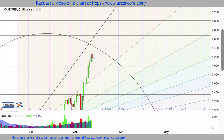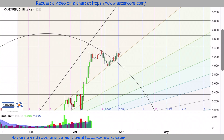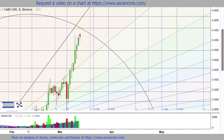Then if price does fall along the spiral, it could correct onto the incline of the steepest Fibonacci fan line, and for now going back under $4 appears less likely.